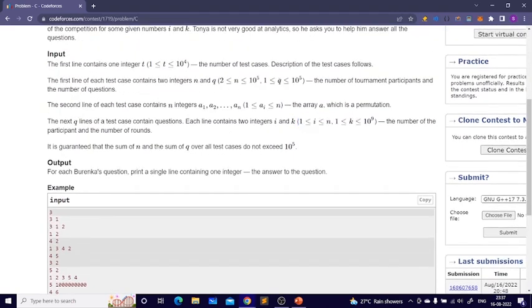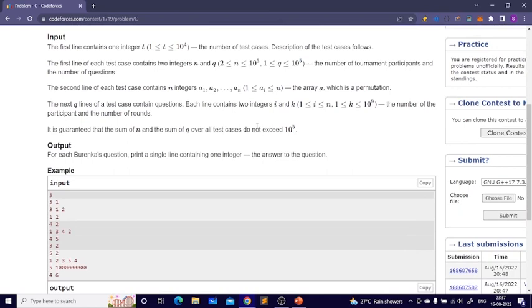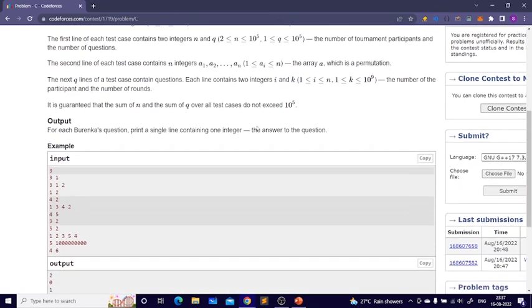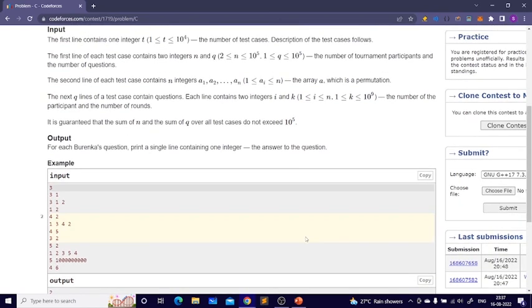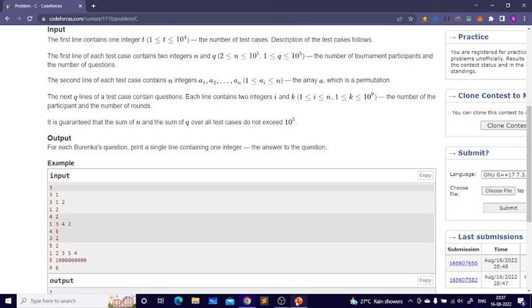There are up to 10 to the 5 queries, so it's obvious that we have to answer all queries in O(1). Now let's get to the main observations required to solve this — it was a pretty easy problem but let me walk through it.